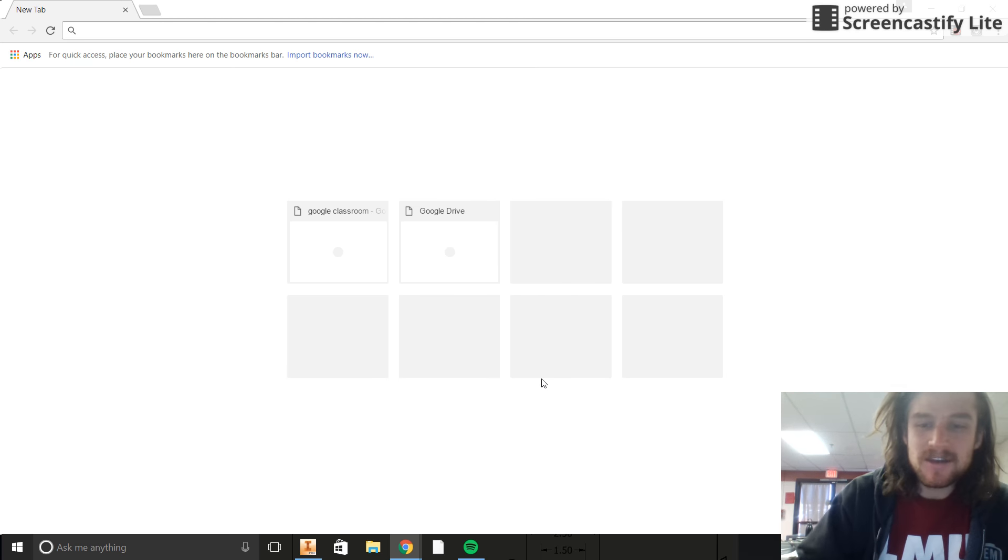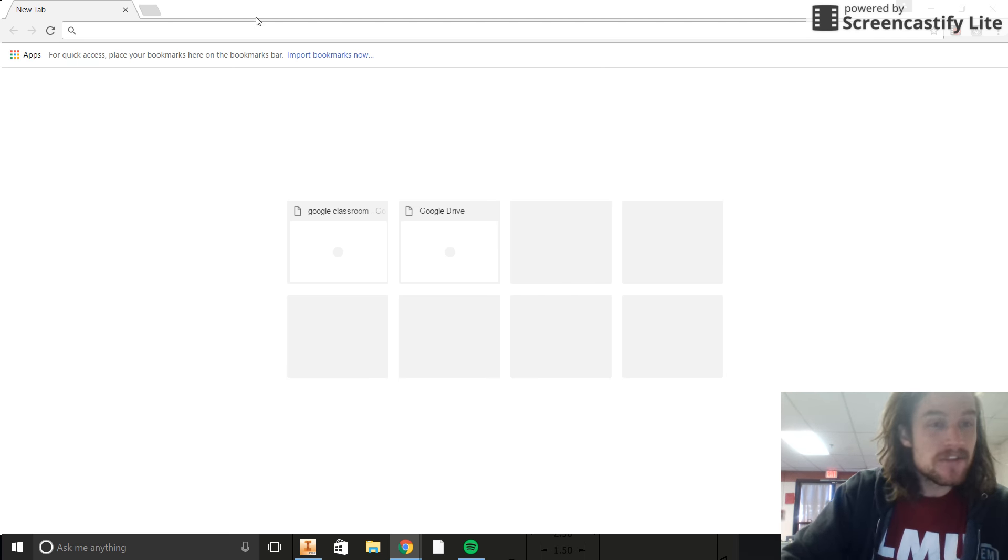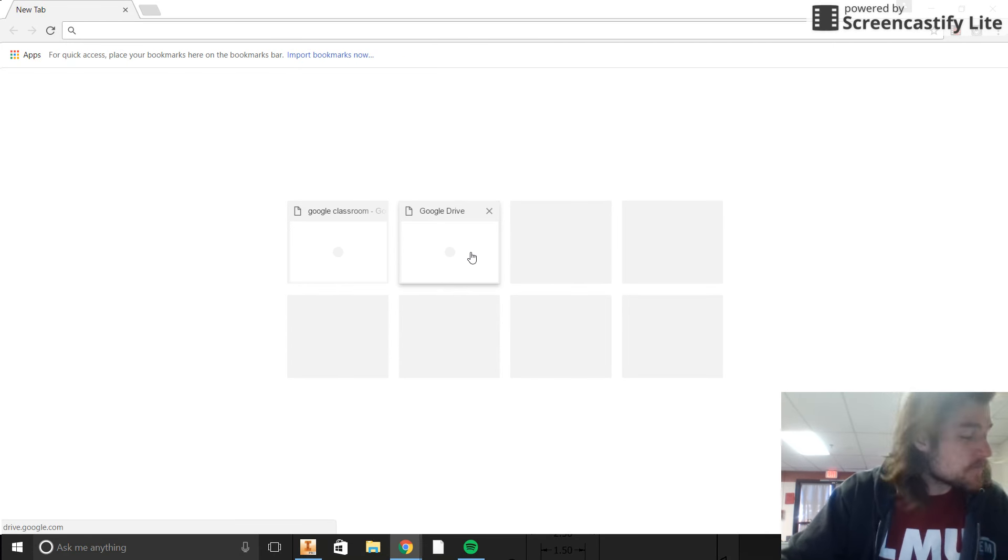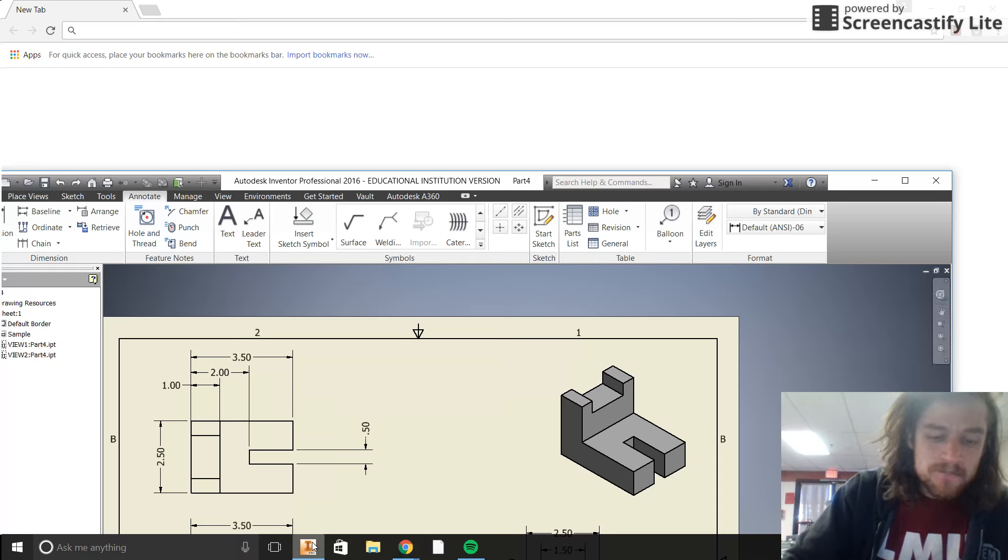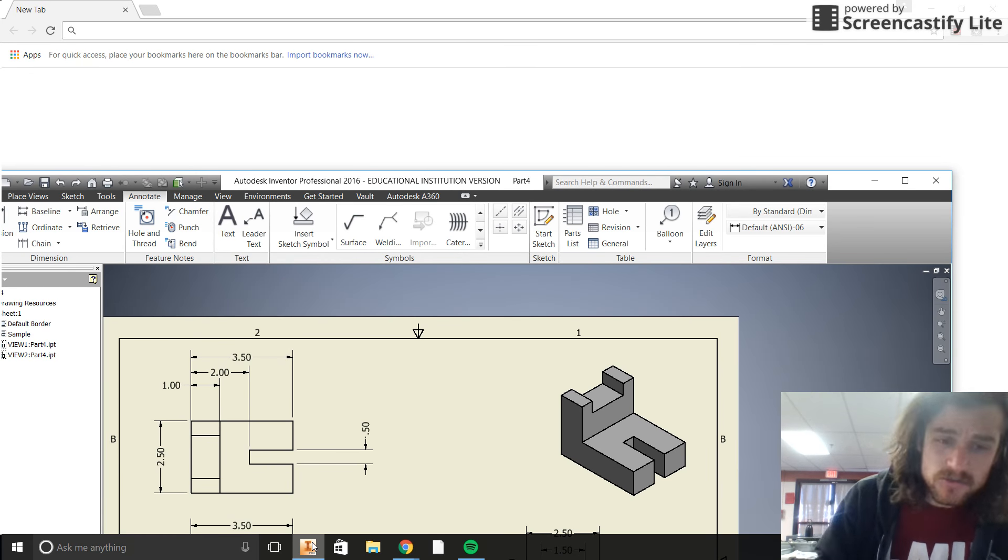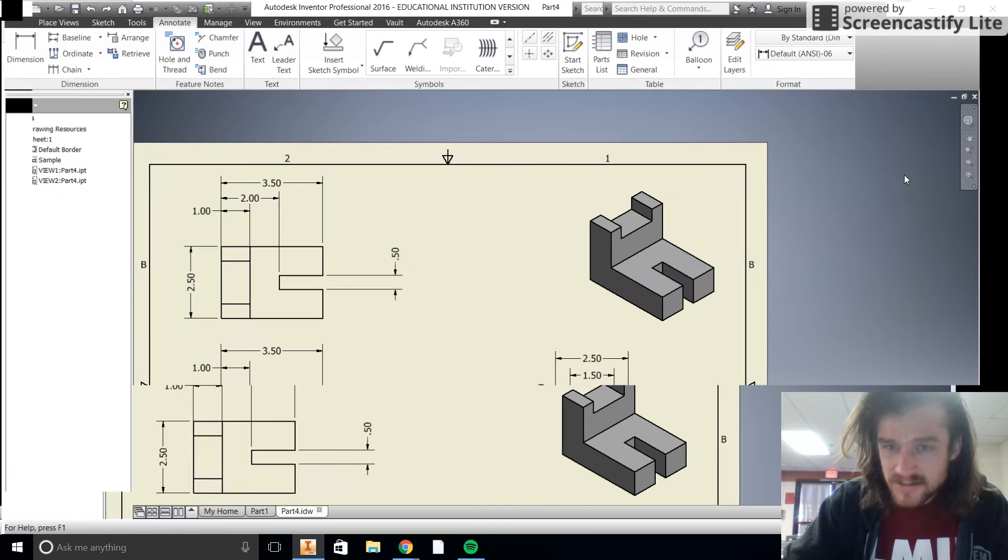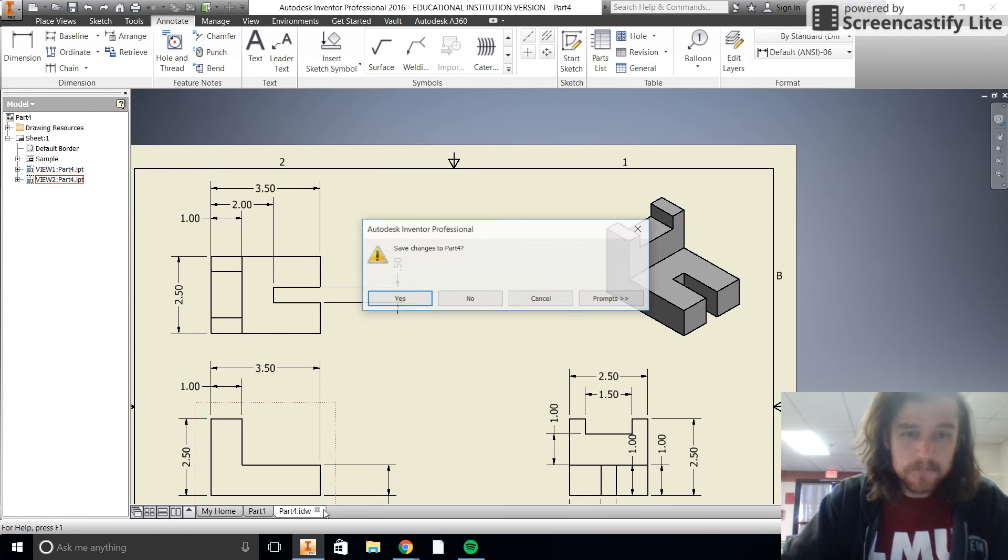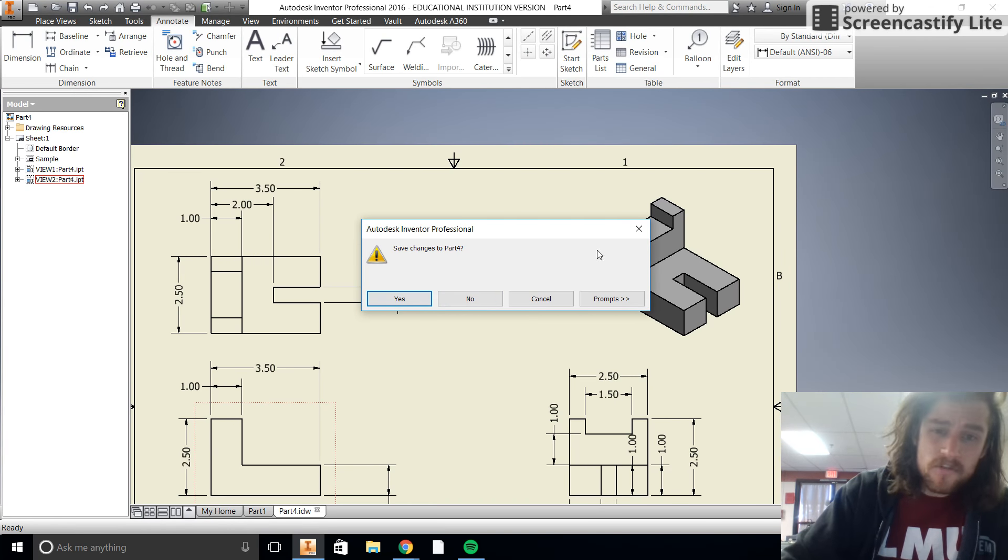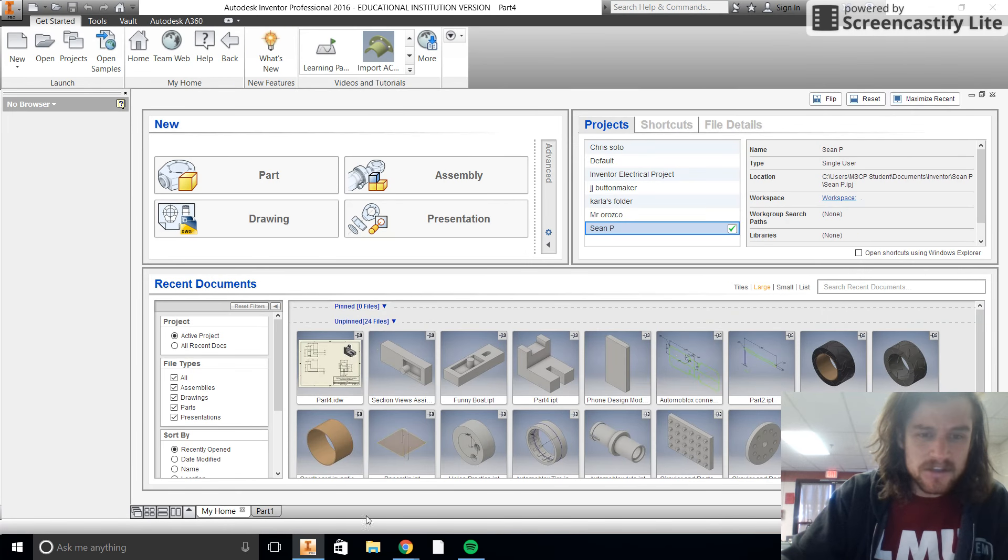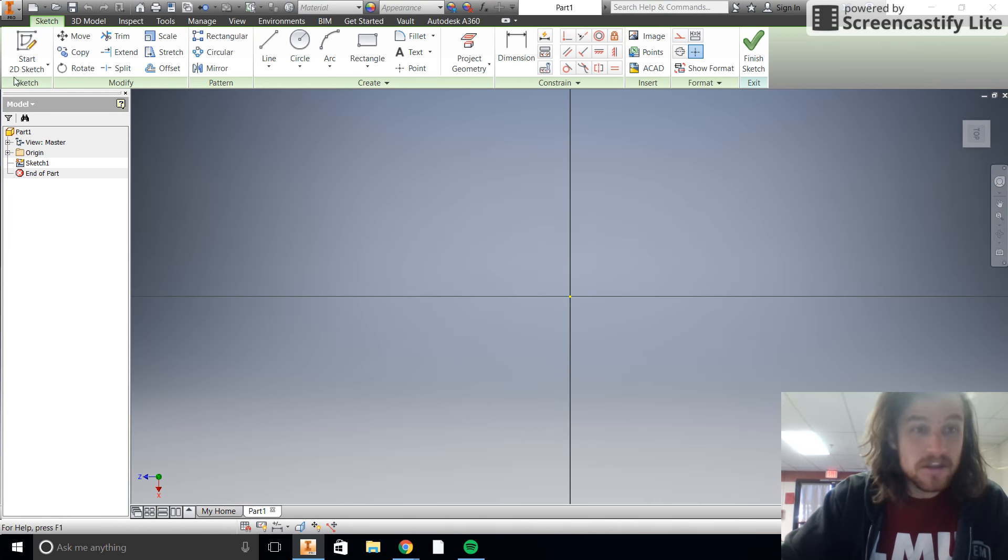Hey guys, welcome back. We are just cranking out the videos these days, loving life. Today we're going to be making what's called a drill block and we're going to be applying some tolerances to that. So I was kind of testing this out, turns out I don't really know what I'm doing, so hopefully you guys can figure that out.